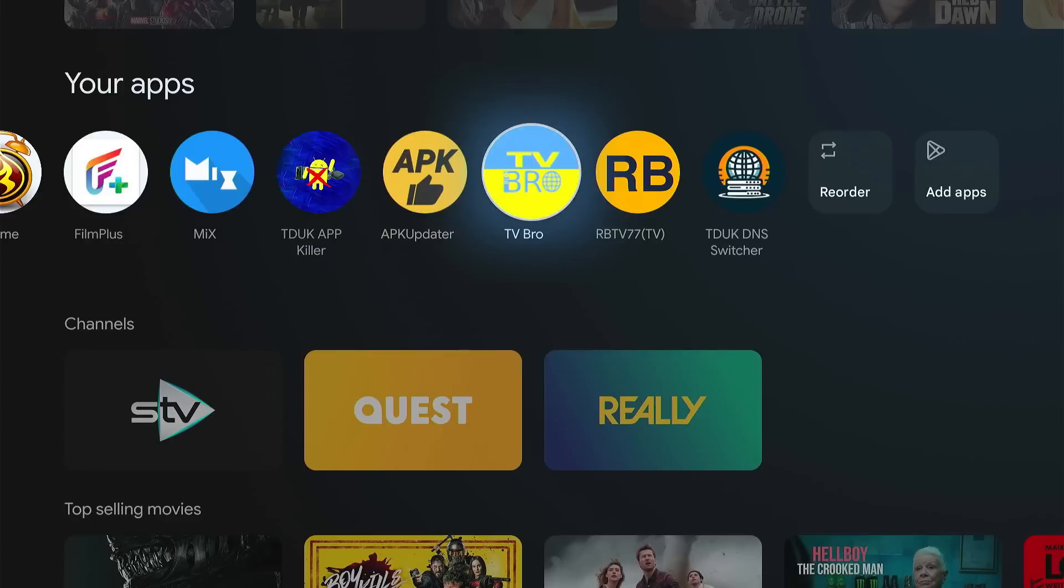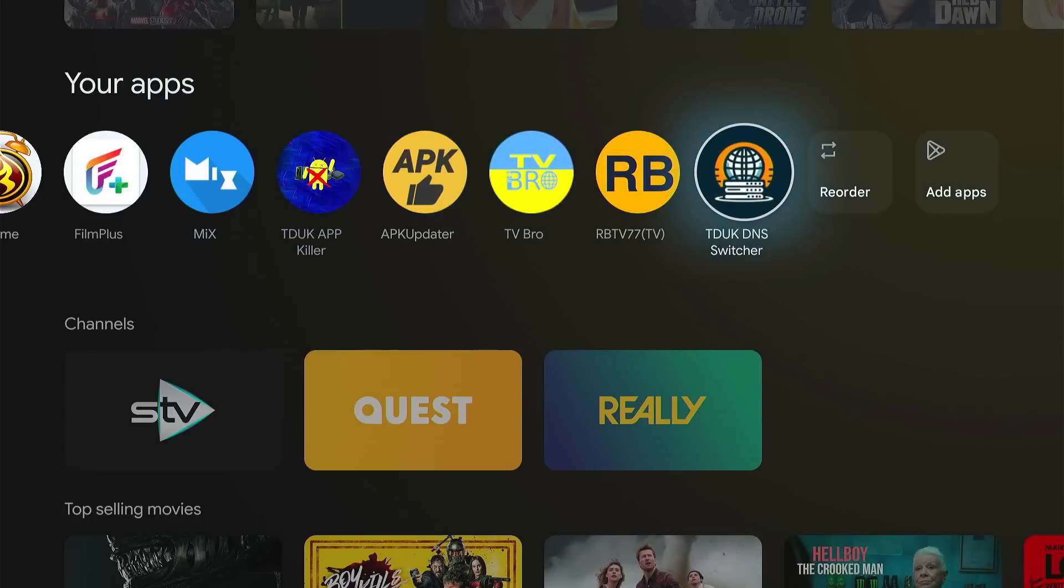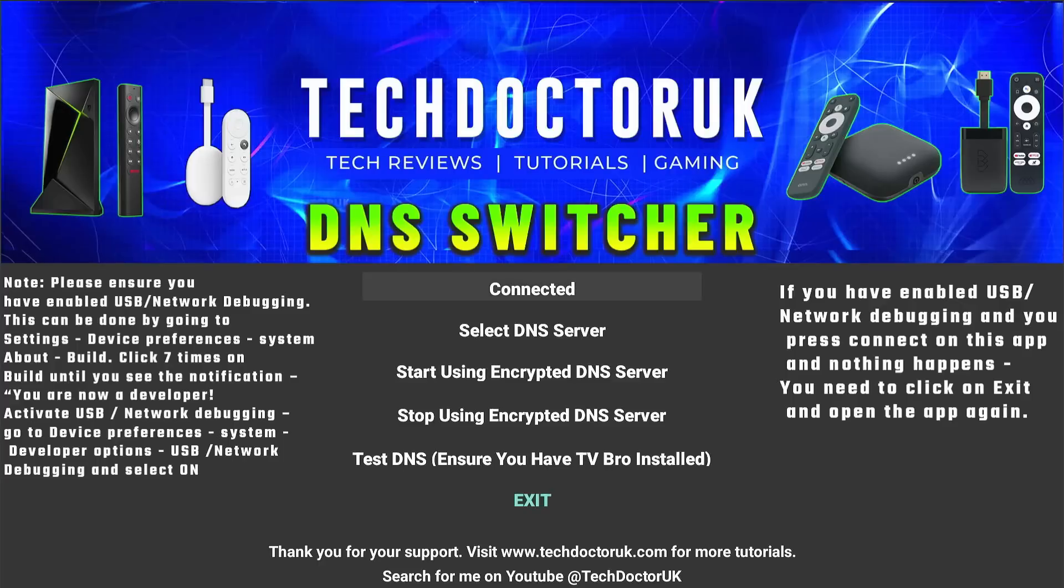Now on the Android TV devices, the best way to block all adverts is to use the TDUK DNS Switcher. Unfortunately that doesn't work on the Amazon devices due to the ADB block, but on your Android TV devices, just search for that in the Play Store: TDUK